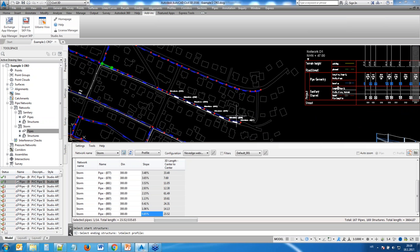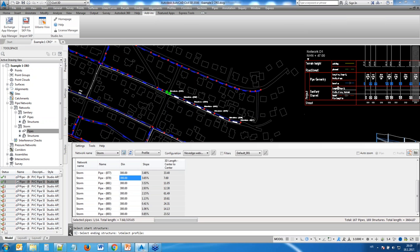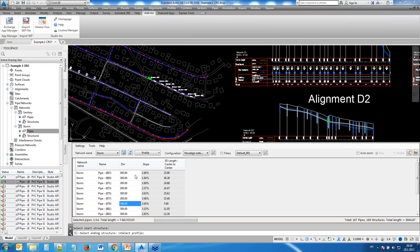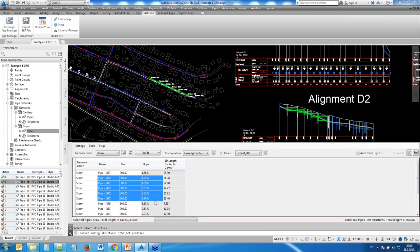This highlighting also works with multi-select — selecting several rows highlights all of them immediately. If you zoom out, you'll see that elements are also highlighted in profile views simultaneously — both in plan view and profile view. The profile must already be drawn for this to work.